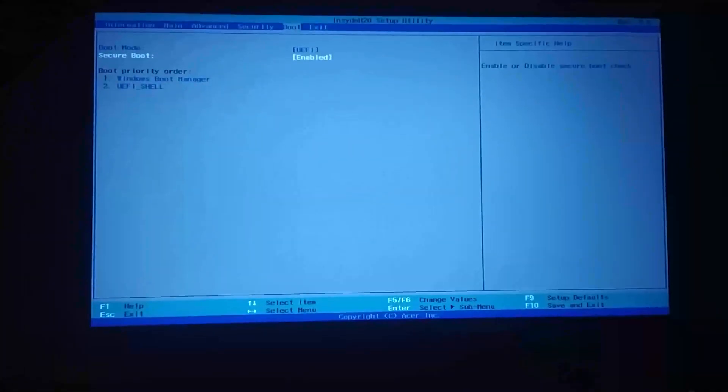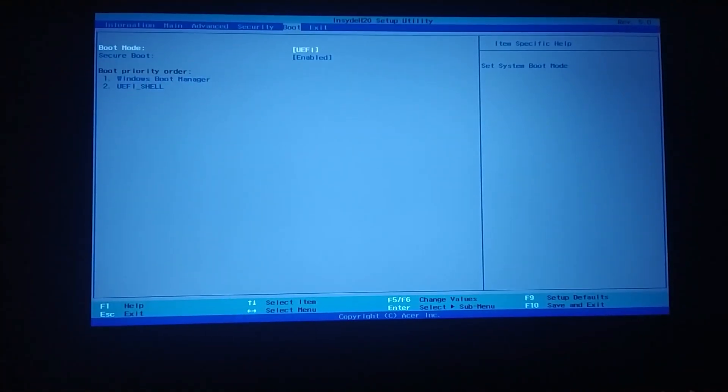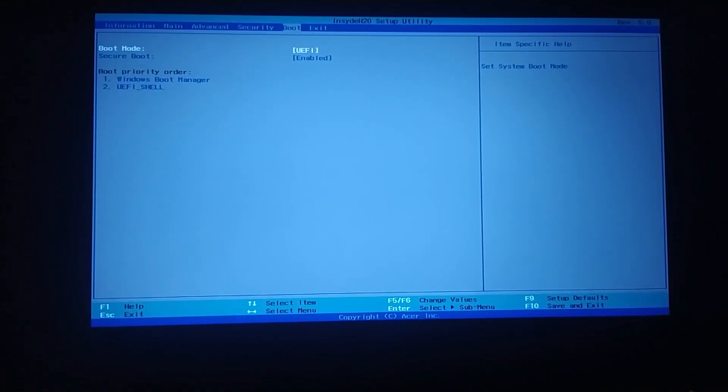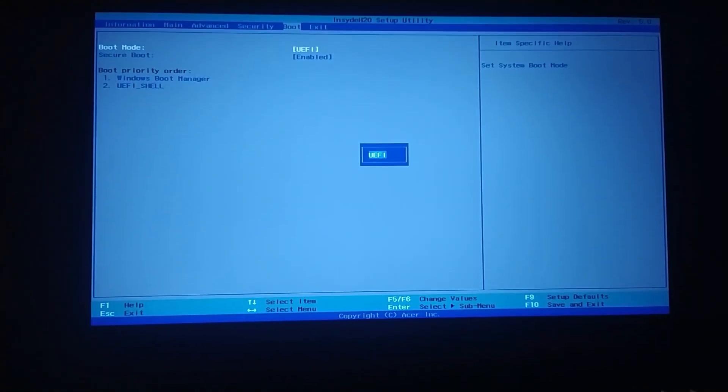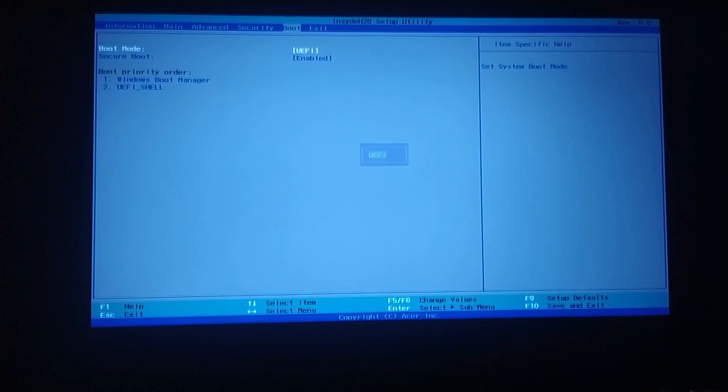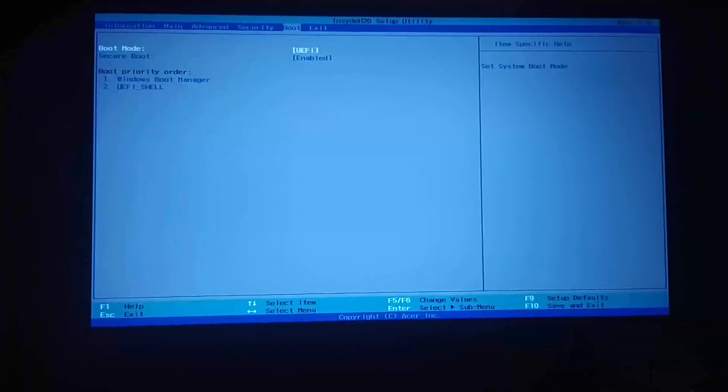We enable Secure Boot. In addition, if there is Windows UEFI in the boot mode section, select Windows UEFI. If there is no Windows UEFI, just select UEFI. After making these settings, we come to the exit on the top right.